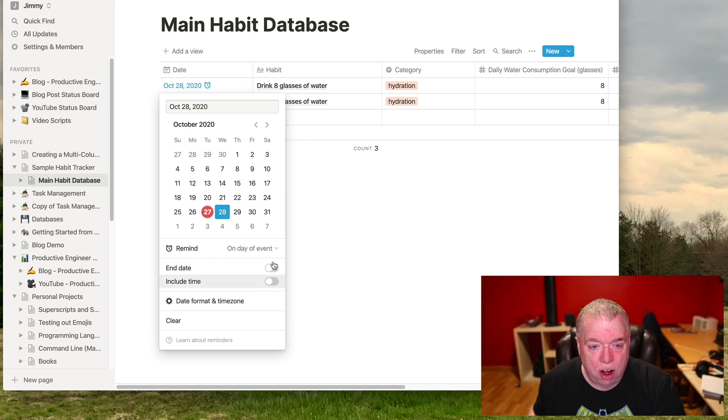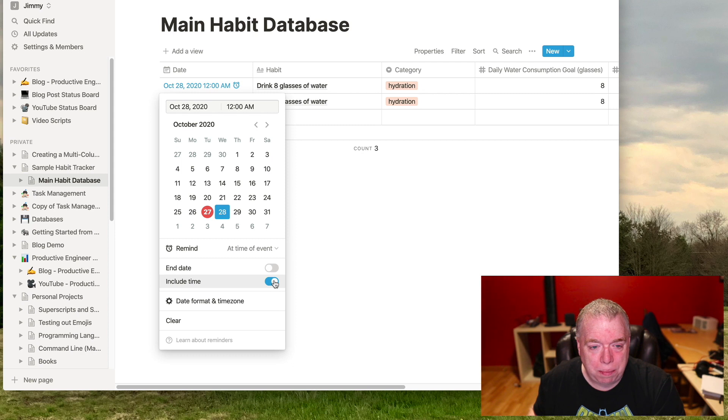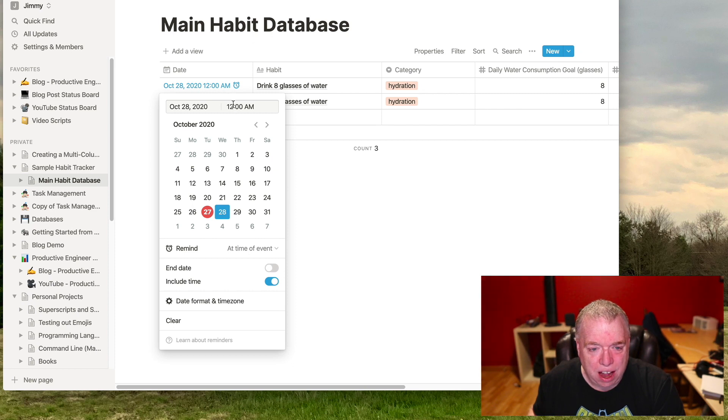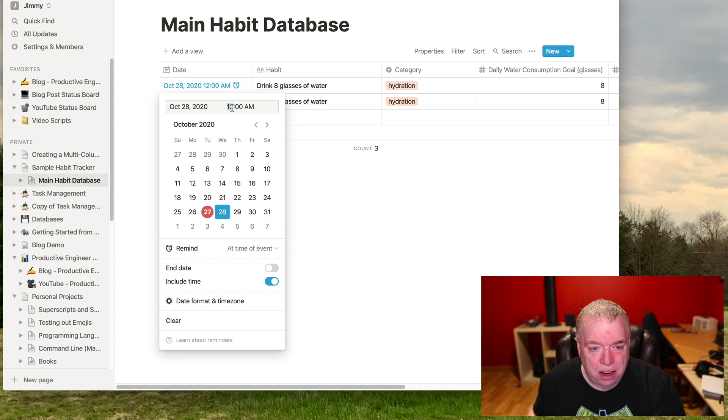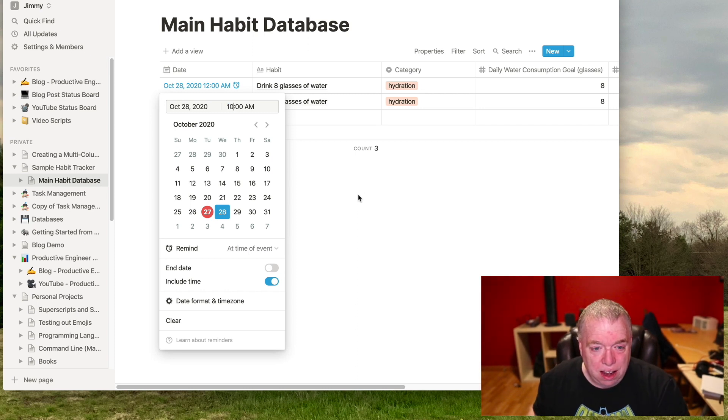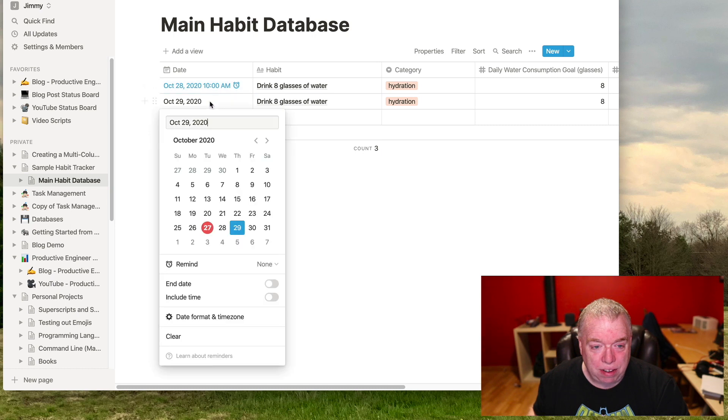So if I toggle that off, you can see it just has the date. But if I click include time, you'll see both here in the picker as well as in my cell, you can see that I now have a time element. So let's say I wanted to be reminded at 10am. And I click off. So now that's at 10am. And let's say on the 29th, I want to be reminded.